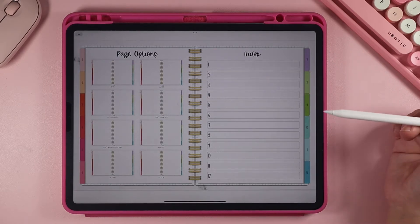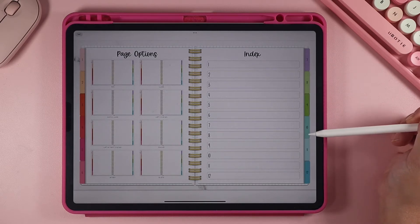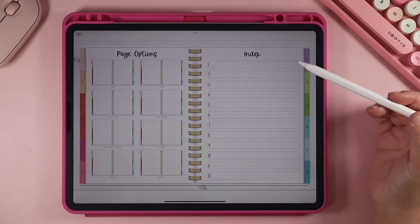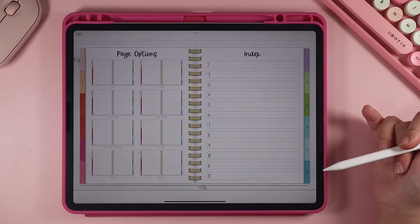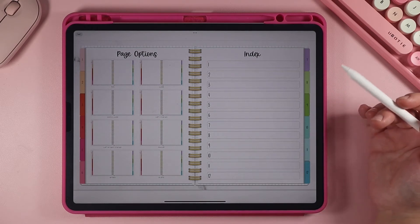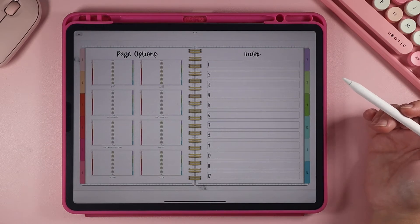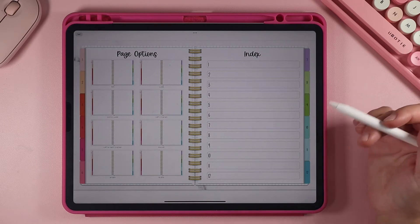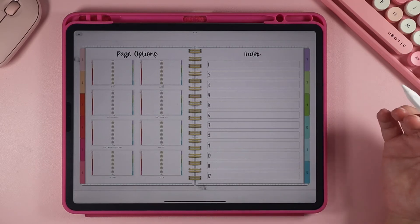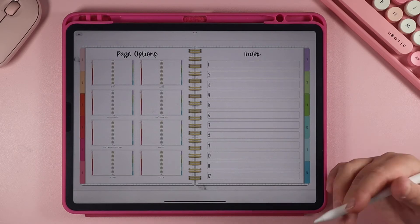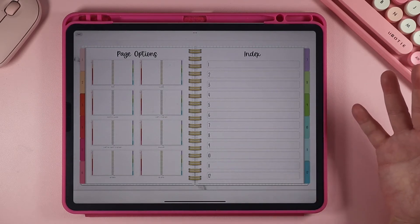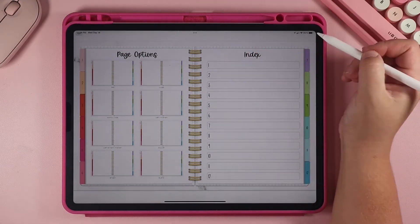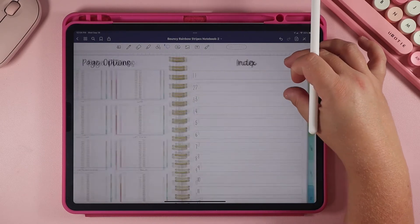On the index page, this is the only page in the notebook that you'll see with numbers on the tabs, and these numbers correlate to each section. Here is where you can create the different sections of your notebook and decide what you want them to be. For instance, you could have section 1 be your journal, section 2 be notes, section 3 be grocery lists — or maybe you're planning a party. Really, anything you want this notebook to be, you can set up here.